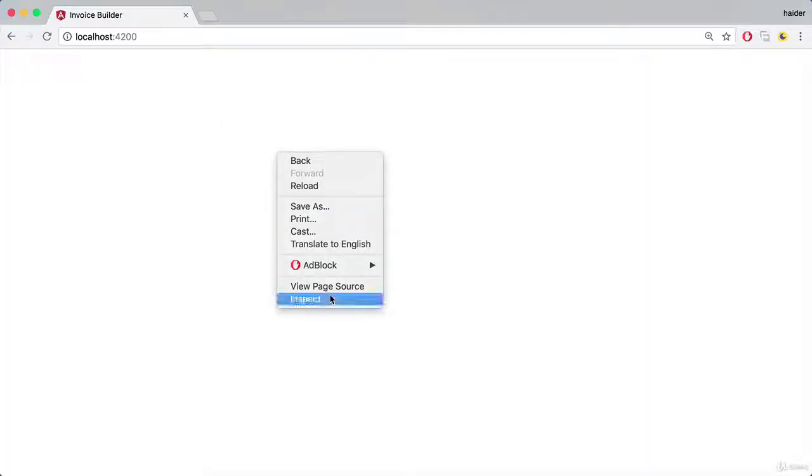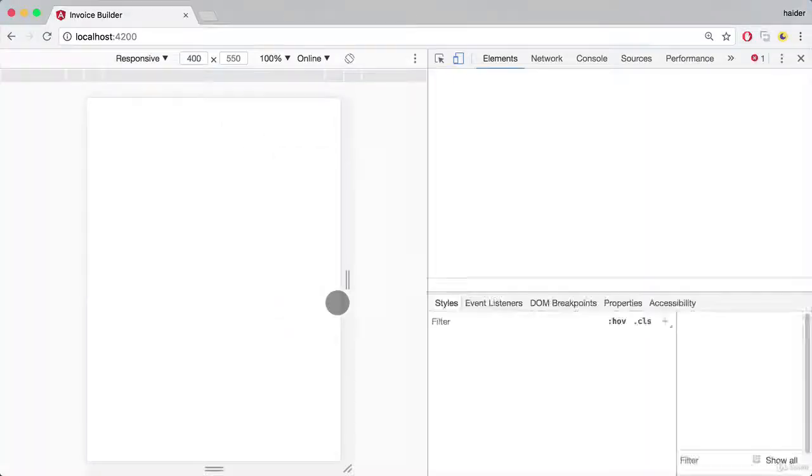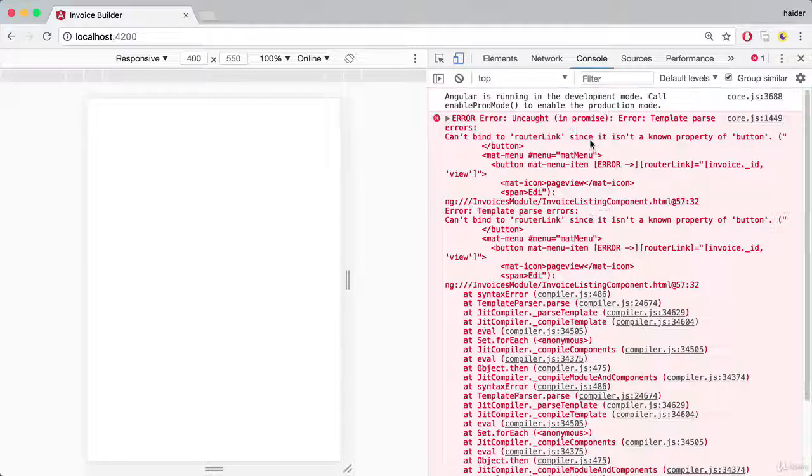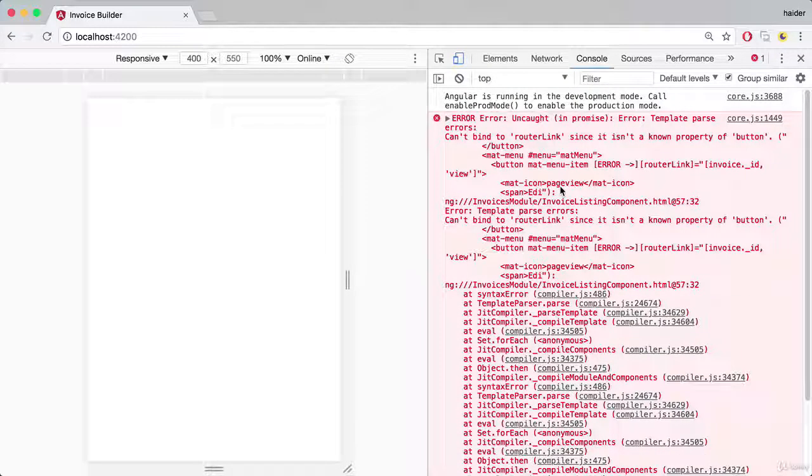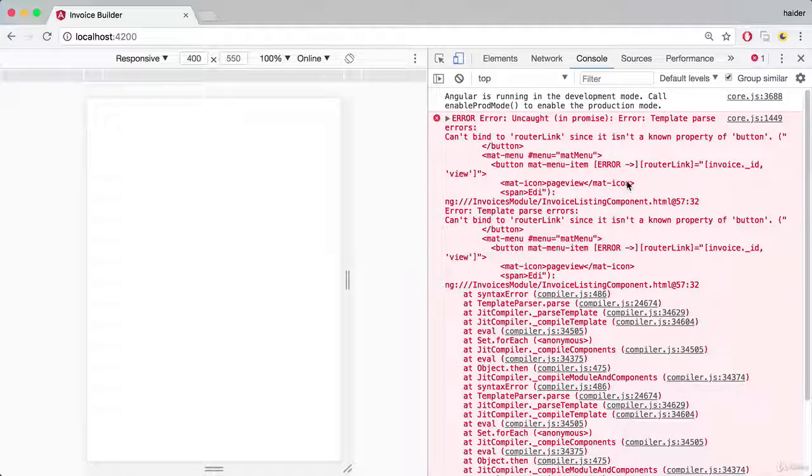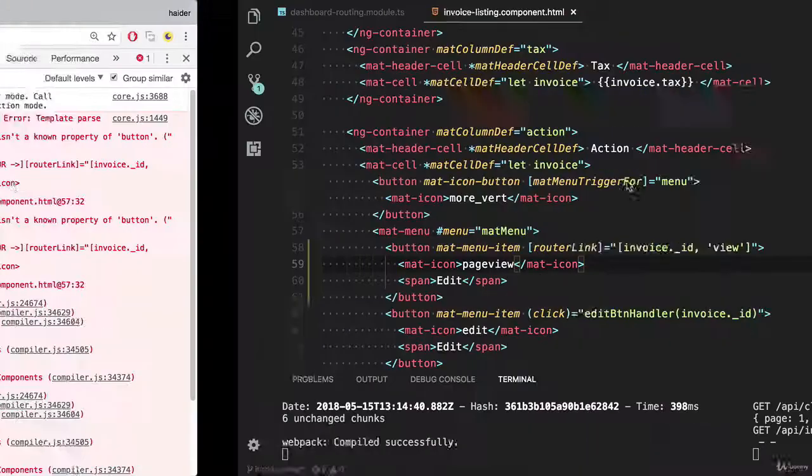It's not working, something has broken down. Let me check what is wrong. Oops, router link since it is not a known property of the button.